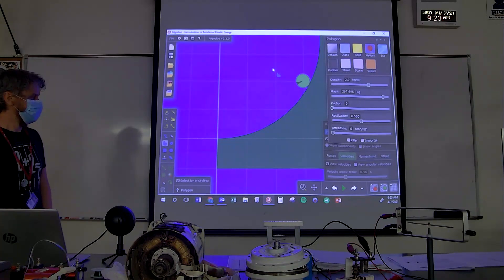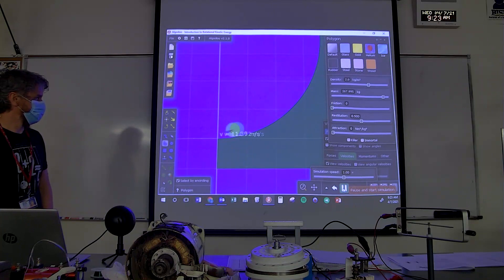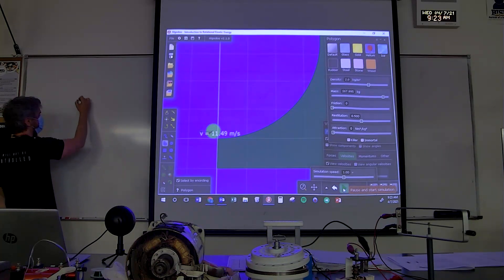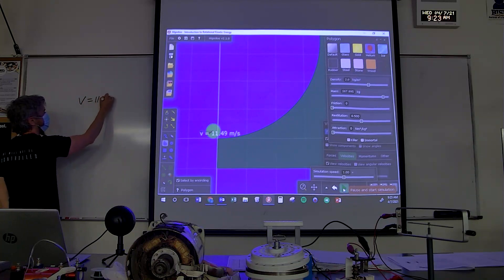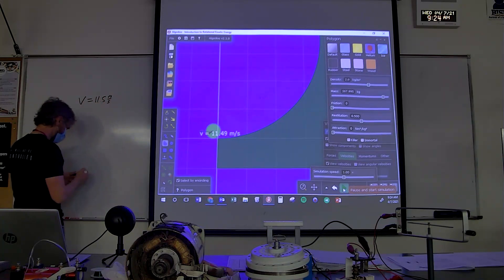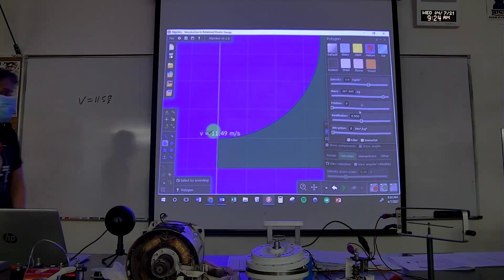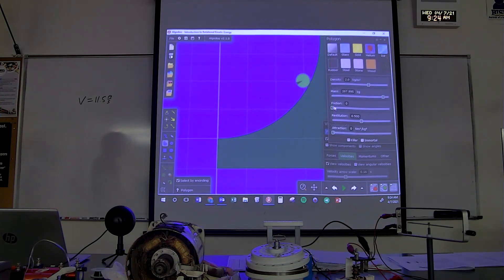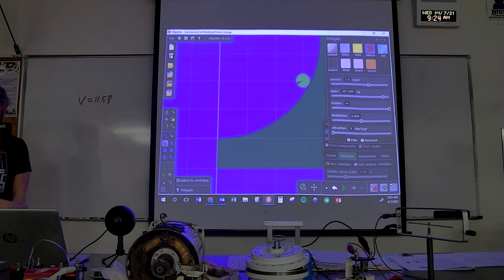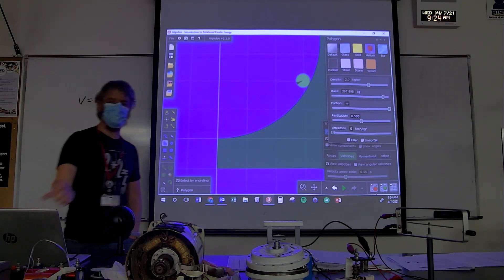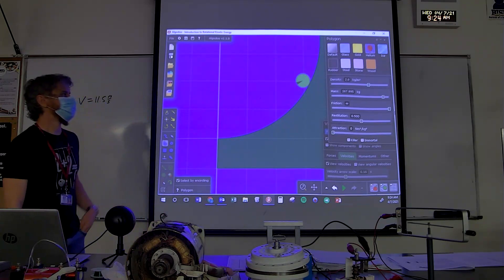That's exactly what ends up happening — it doesn't spin. When it gets to the bottom it has a velocity of about 11.5 meters per second. Now I'm going to turn friction on very high so that it's not going to slip.